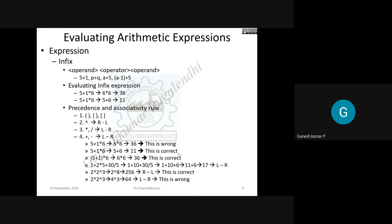Among these applications, the most important problem we are going to deal with is how to evaluate an arithmetic expression. The expression is given in infix form. The general format of an infix expression is: operand, operator, operand. For example, 5 plus 1, or p plus q, where p and q are operands and plus is the operator in between them.